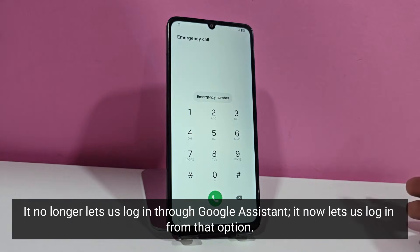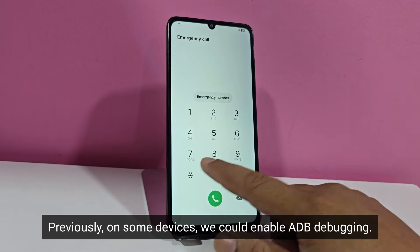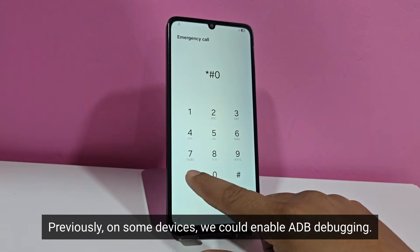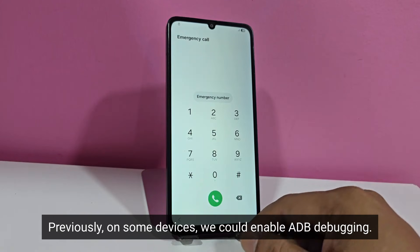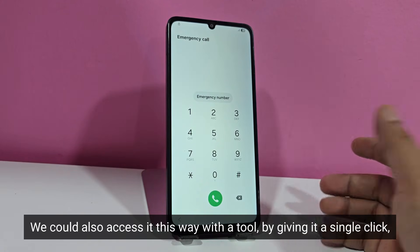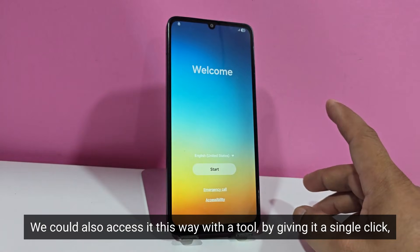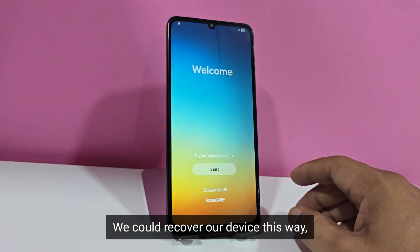It no longer lets us log in through Google Assistant, it now lets us log in from that option. Previously, on some devices, we could enable ADB debugging. We could also access it this way with a tool, by giving it a single click. We could recover our device this way.